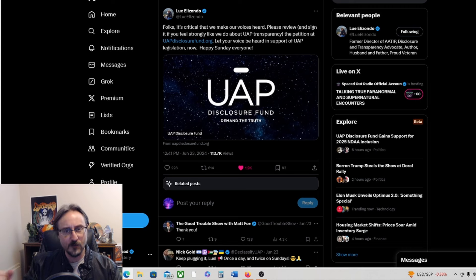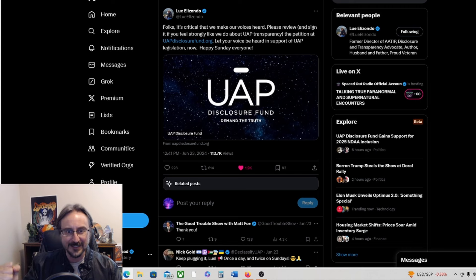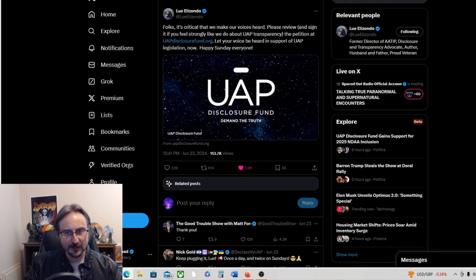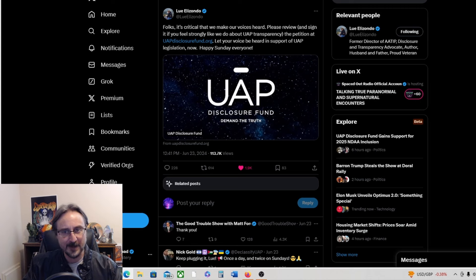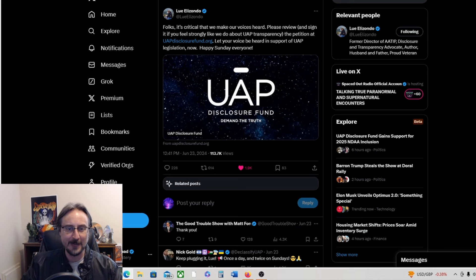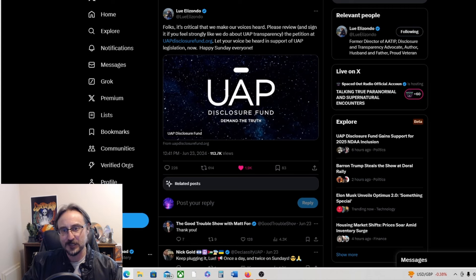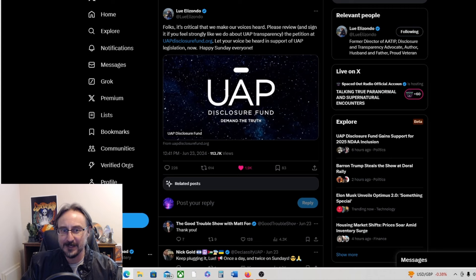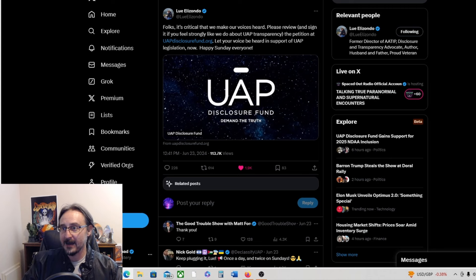Yeah, okay, so this is a tweet from Lou Elizondo. Folks, it's critical that we make our voices heard. Please review and sign if you feel strongly like we do about UAP transparency. The petition at UAP disclosure fund.org - let your voice be heard in support of UAP legislation.